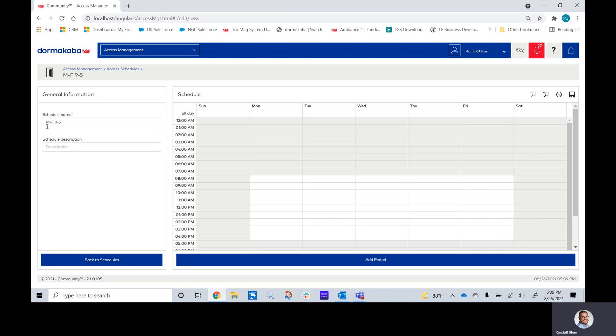Right here, this schedule will mean that this block of time will work Monday through Friday, 9 to 5. You can also make a Saturday-Sunday, whichever kind of schedule you're looking for.